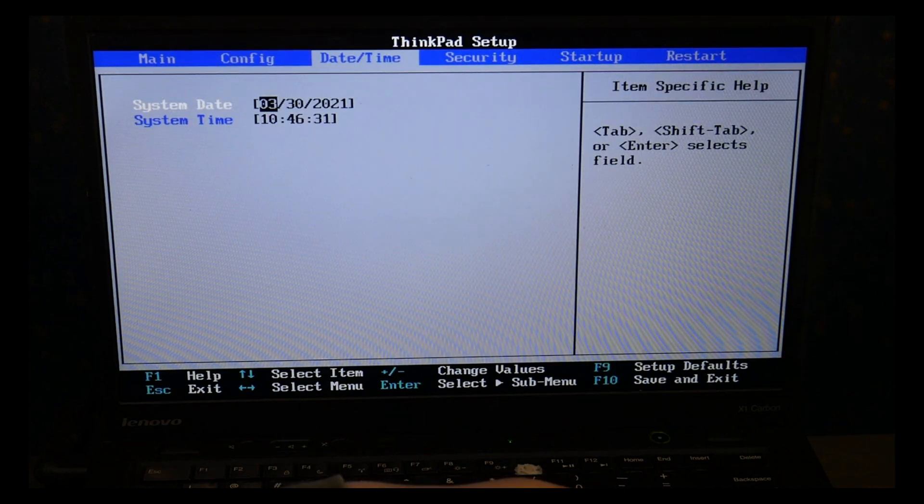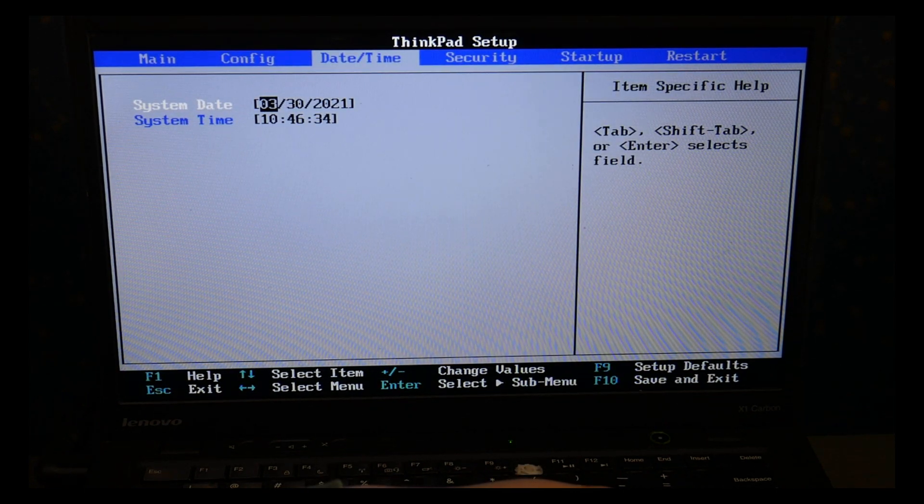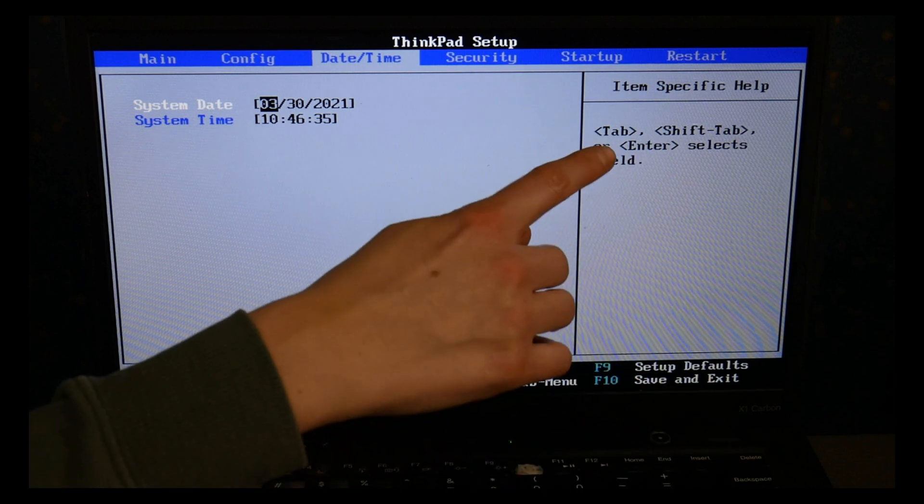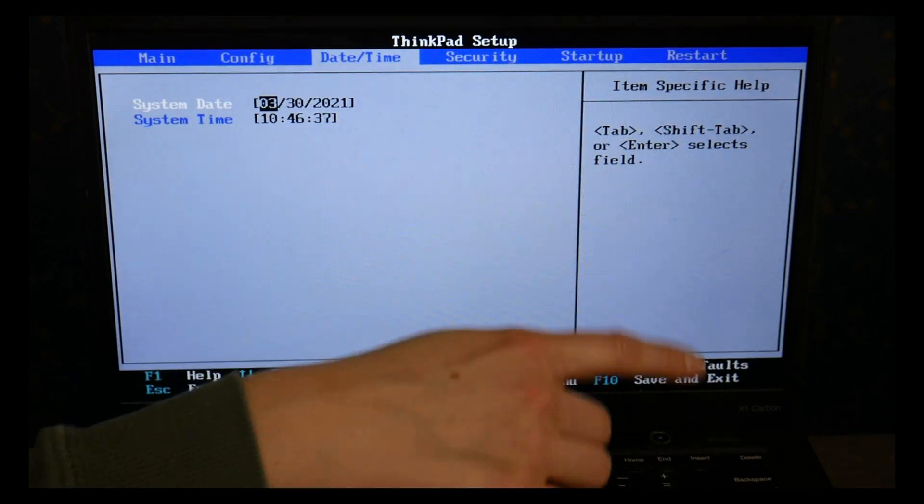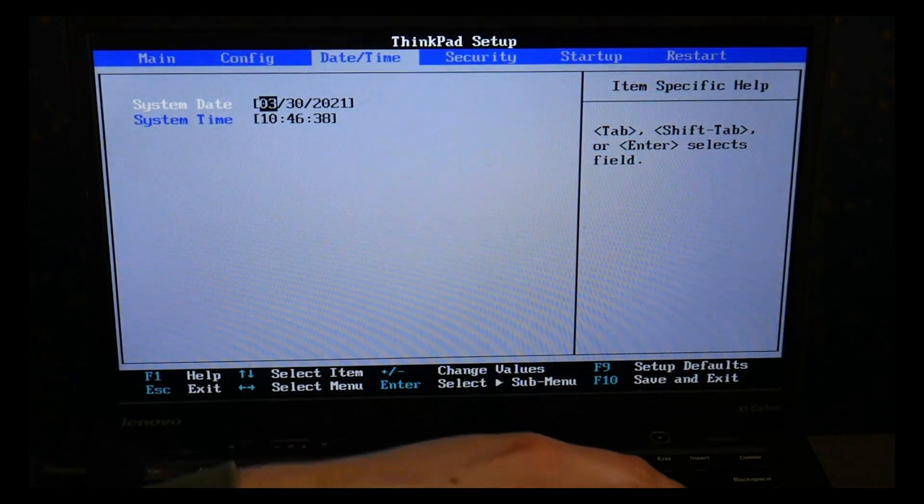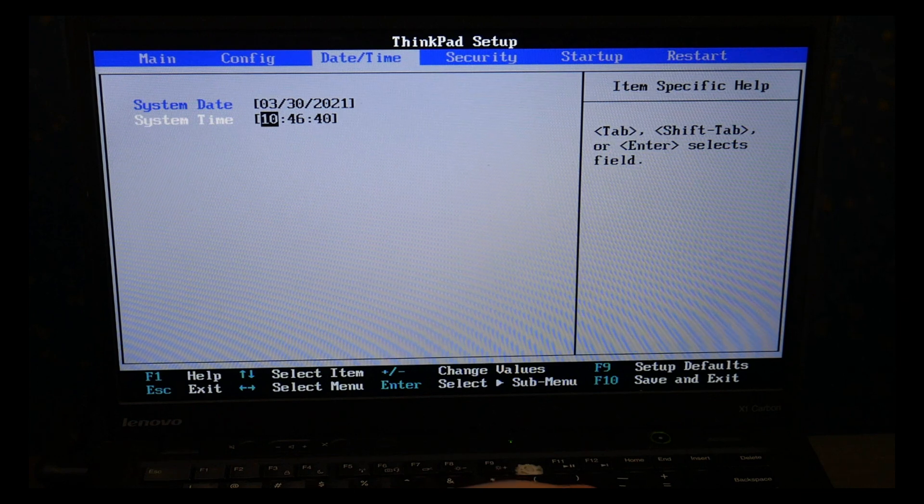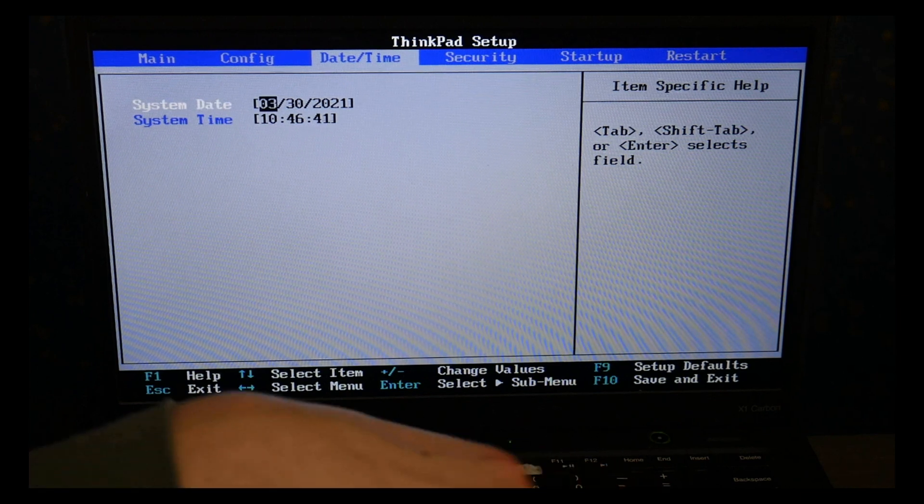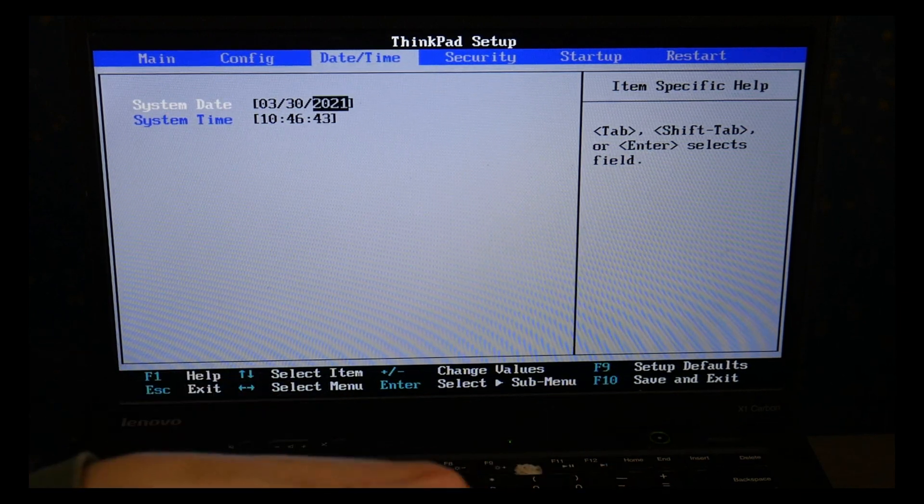So I'm going to use my arrow key, I'm going to stop at date and time, make sure this is set correctly. As you can see it shows you how to do it on the side. Always good to have these set the way we need and I'm going to use my arrow keys to go over to startup after this.